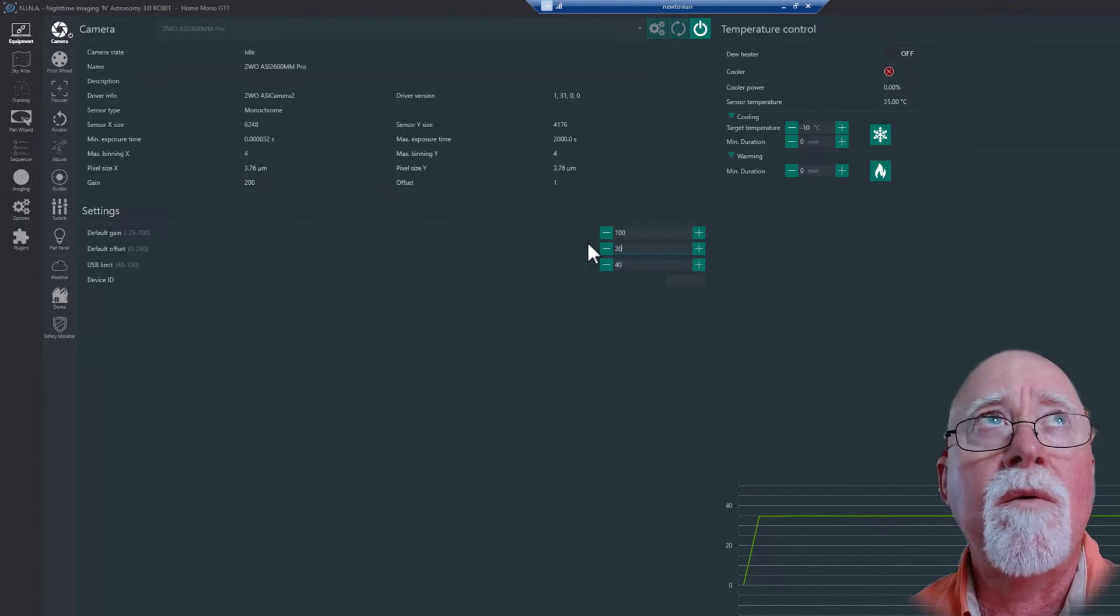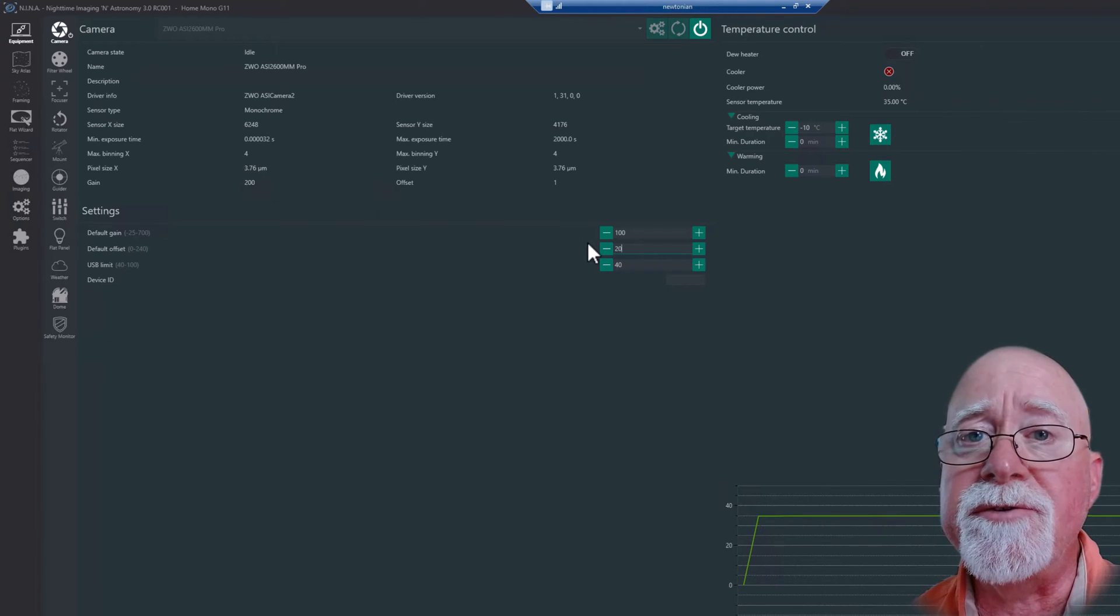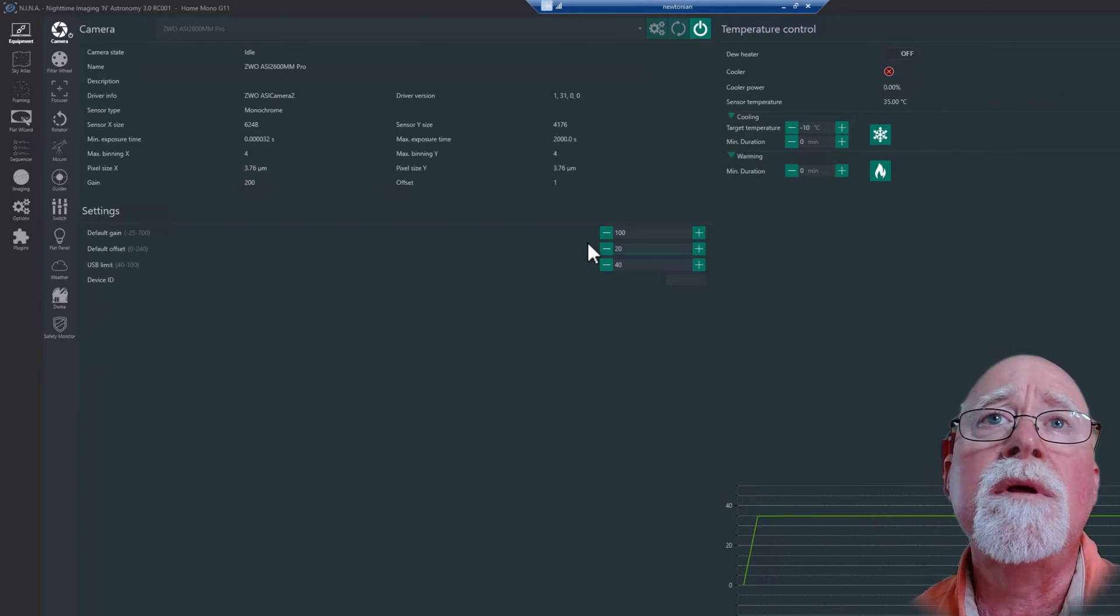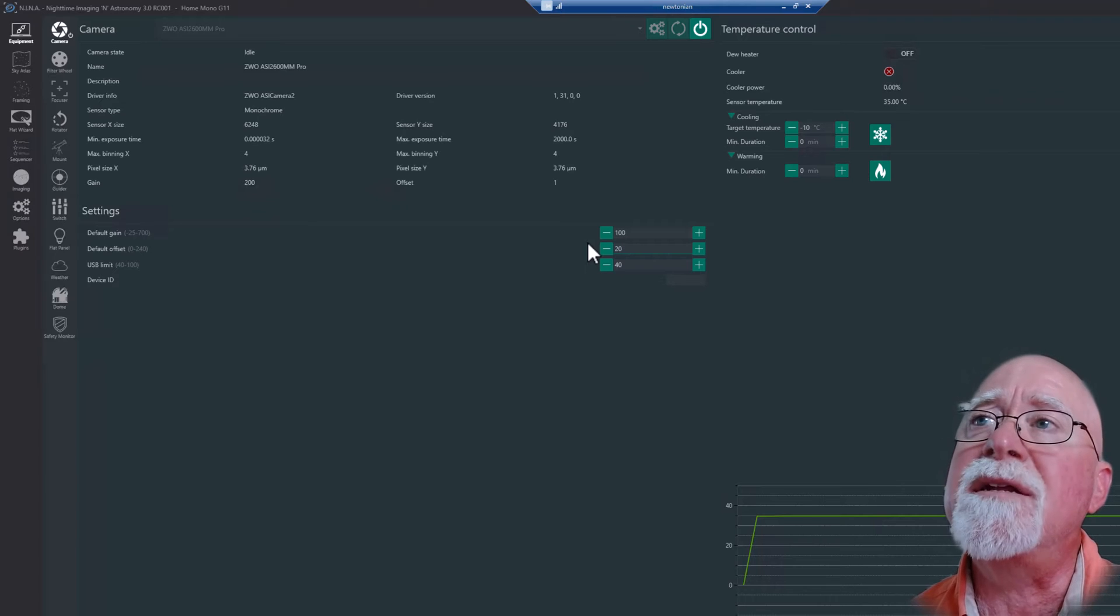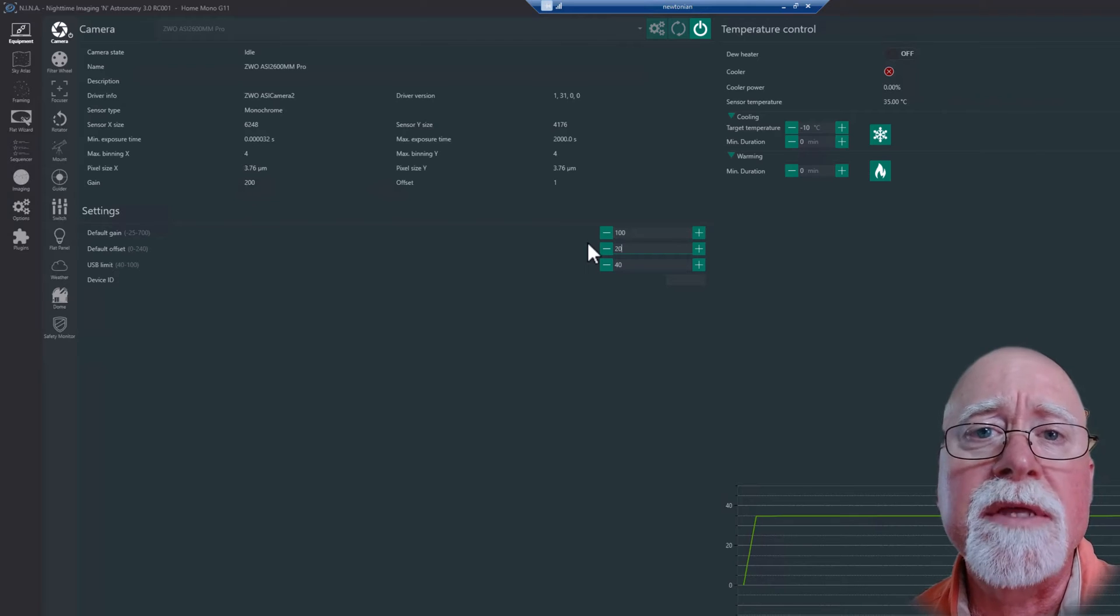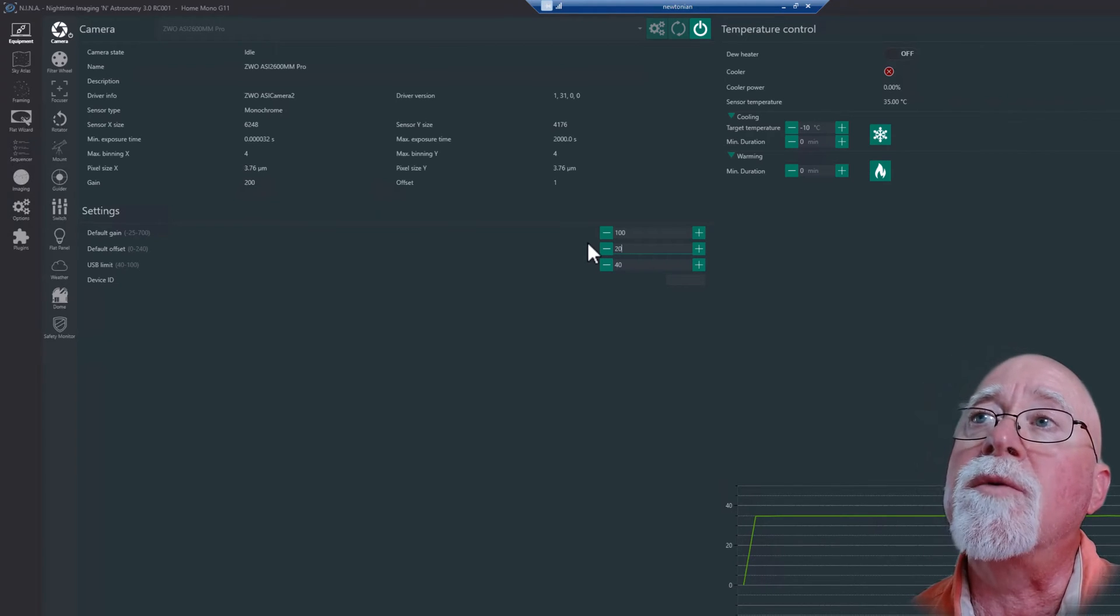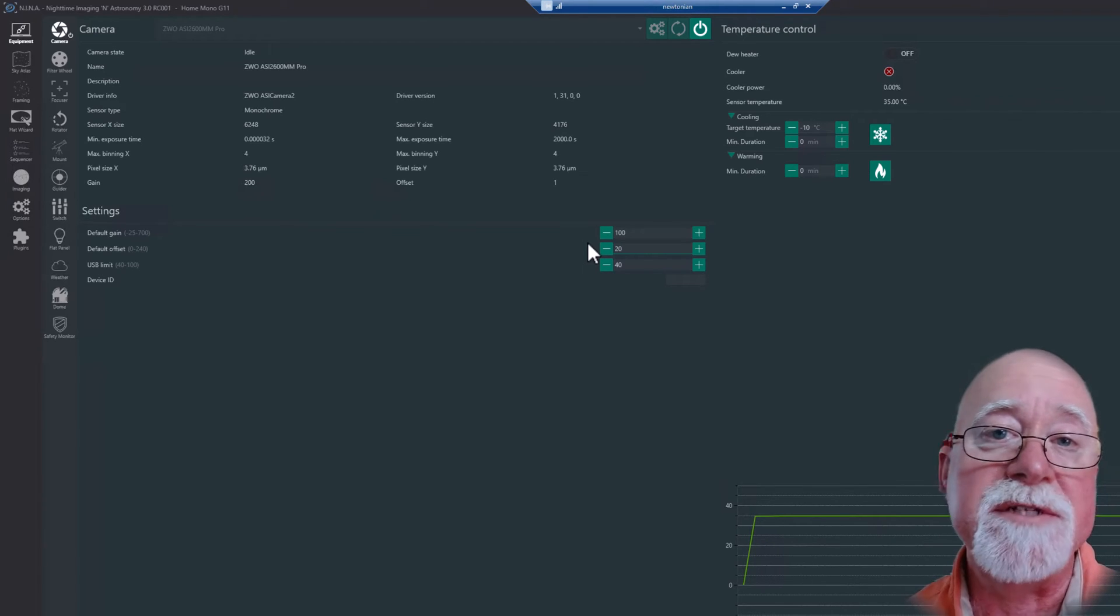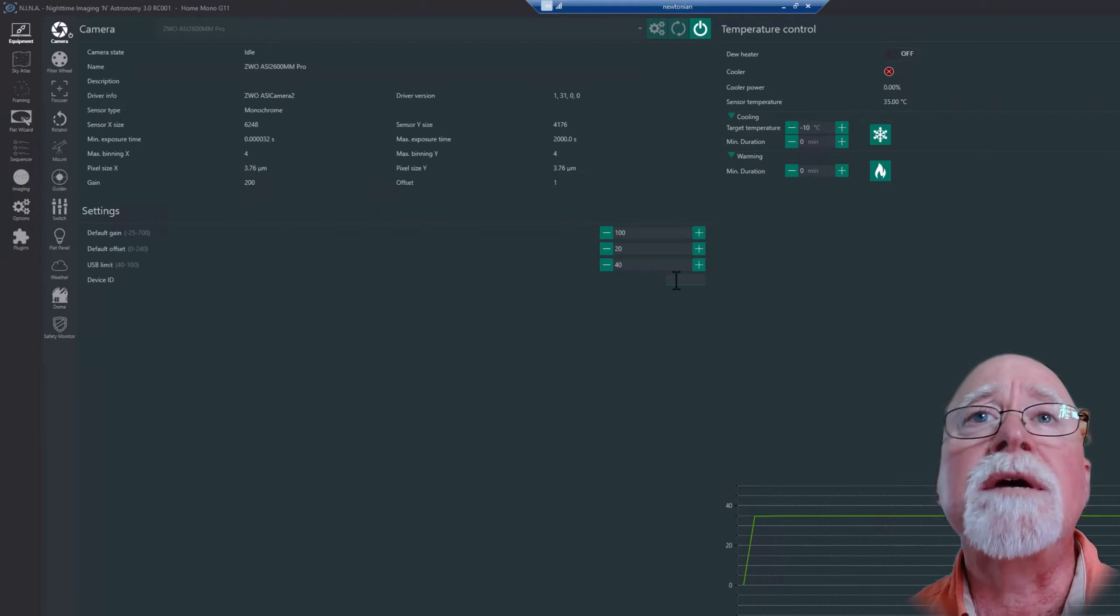That tends to be the gain which gives me the highest dynamic range but the lowest read noise. A lot of people argue with me that if I'm shooting color filters or narrowband filters that I should use different gain settings, but I find that I get decent results just by leaving this thing alone. I'm kind of a simple person and I try not to make things too complicated.